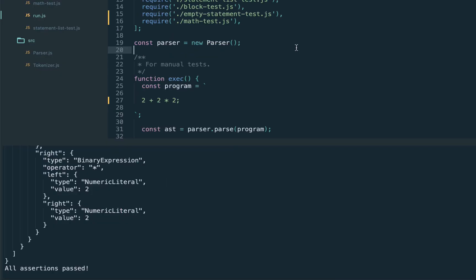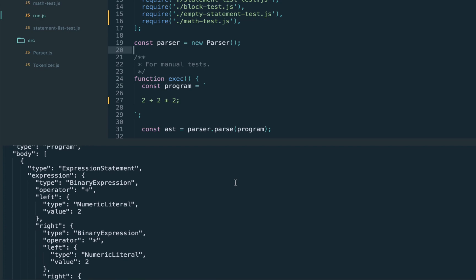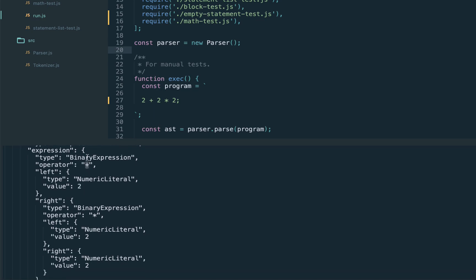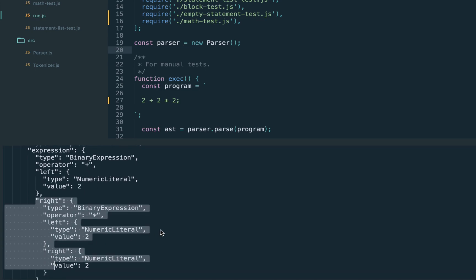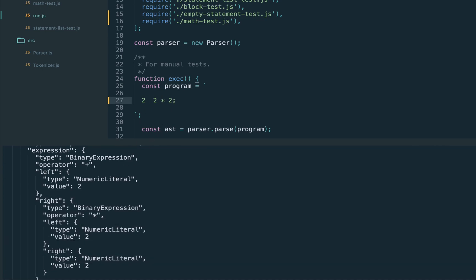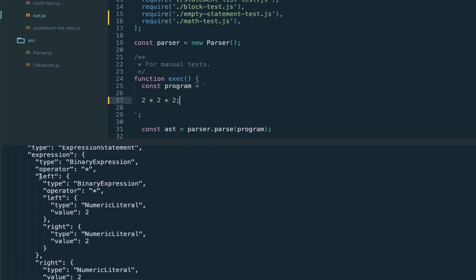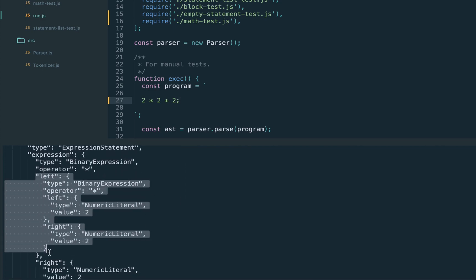Back to the tests: executing shows it works. The plus operator has lower precedence, and the right-hand side is the complex multiplicative expression, which is also binary. For 2 times 2 times 2 the left-hand side is the complex expression because of the same precedence — exactly correct.